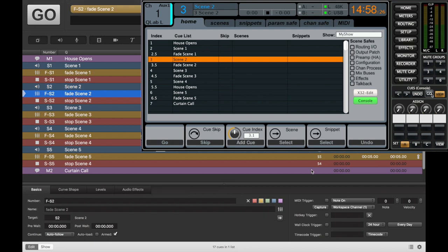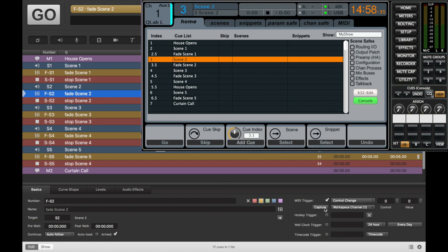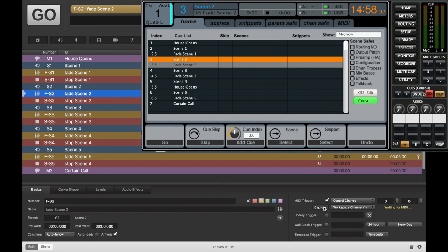Fade scene two. MIDI. Trigger. Engage. Control change. Capture. We can hit it. There we go. And this should be fade, right? Yep. Bam.